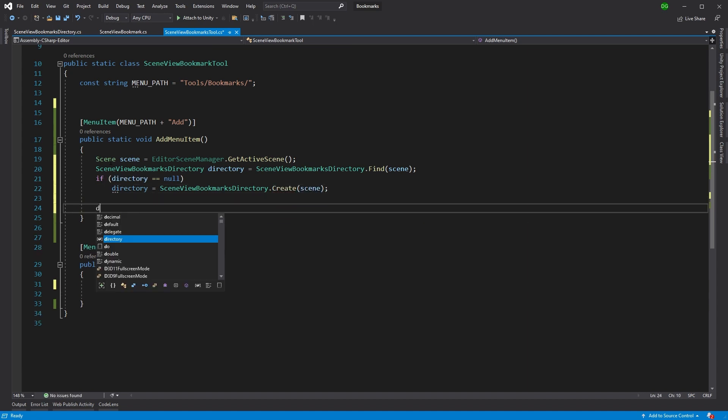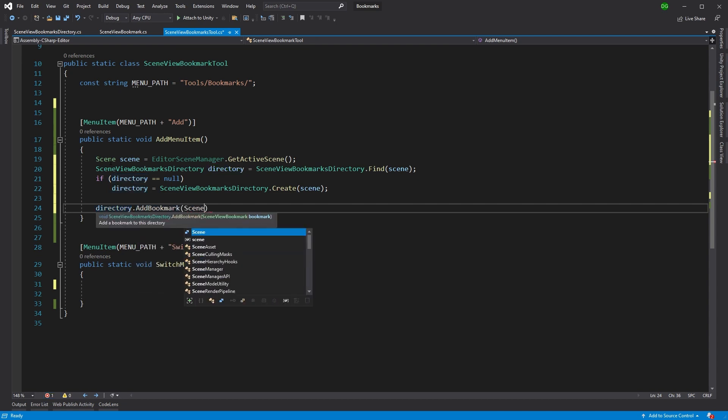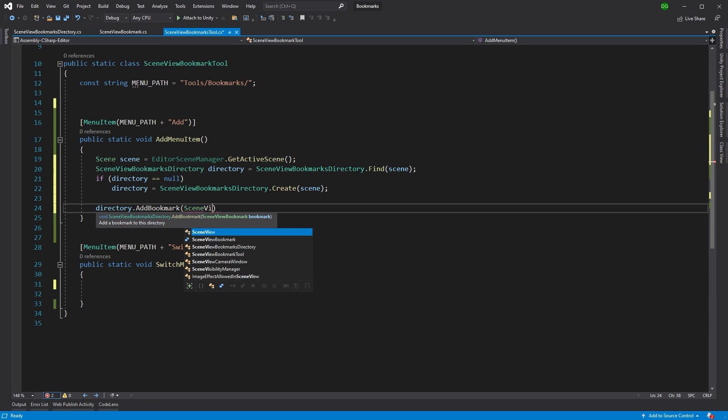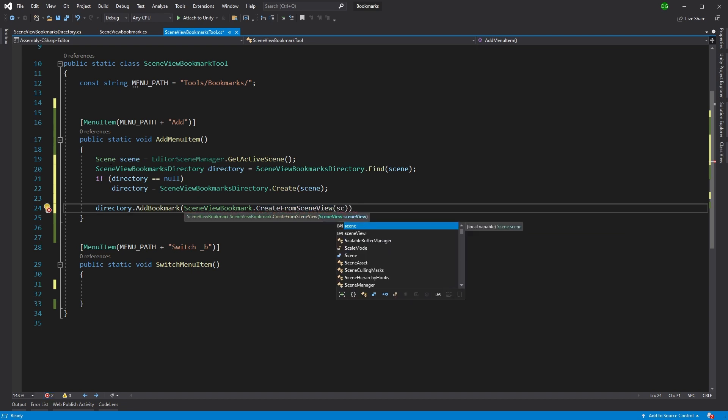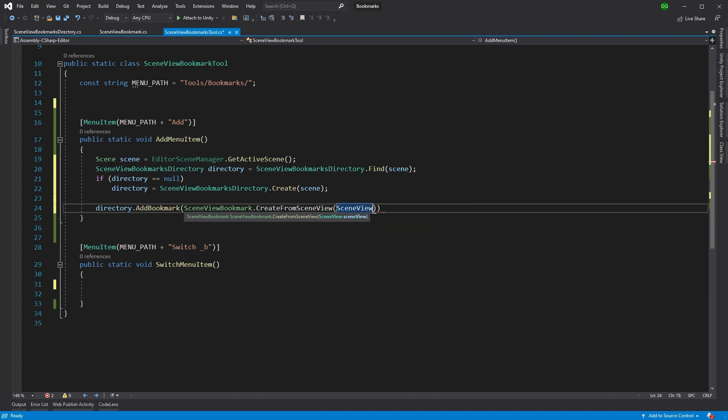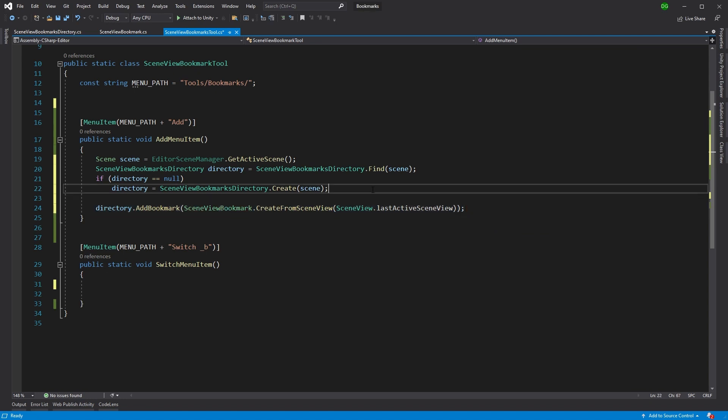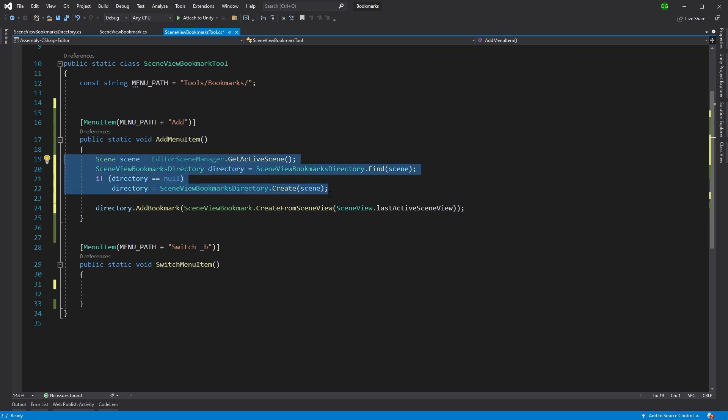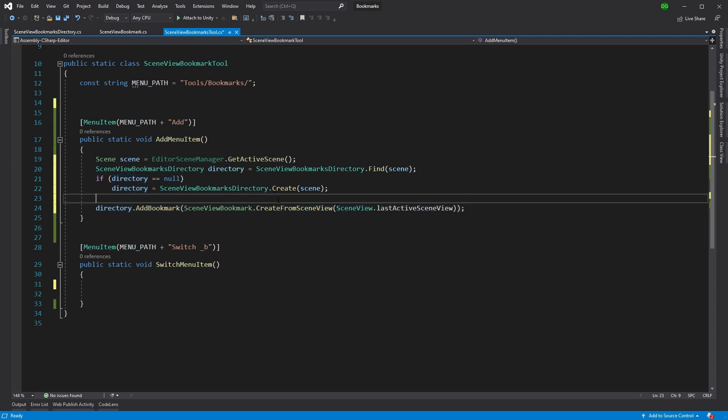Now once we've either got the directory or we created the directory, we're going to need to add the bookmark. So we'll come in here. And we'll use that static method on the bookmark for create from scene view. And then we'll pass it the scene view. Here we go, if I can spell it correctly. The last scene view we actually had. Okay, so that is our add that will basically come in here. And it will say, is there directory? Great. If not create. And once we're done, we'll add the bookmark to that directory.